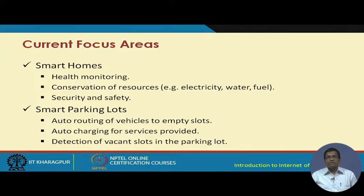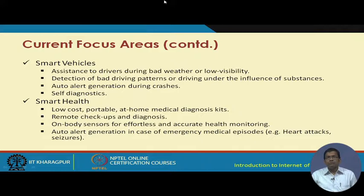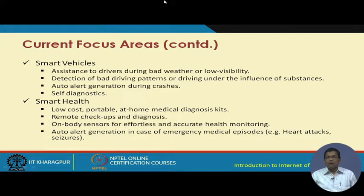Other smart parking features include auto-routing of vehicles to empty slots, auto-charging for services provided, and detection of vacant lots. For smart vehicles, during bad weather or low visibility conditions, vehicles would be assisted about how to drive ahead and which routes to take. Detection of bad driving patterns or driving under the influence of substances would alert not only the driver but also corresponding stakeholders like police or regulatory authorities.